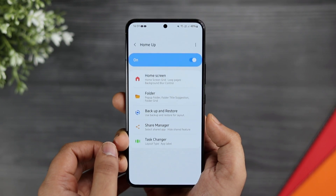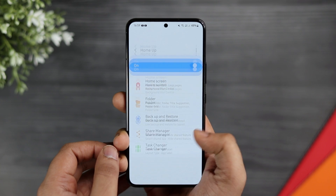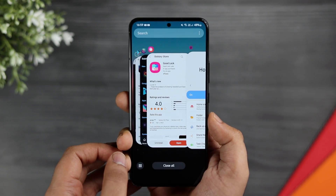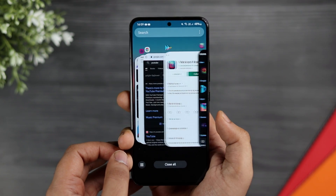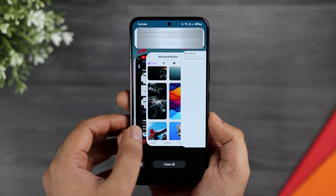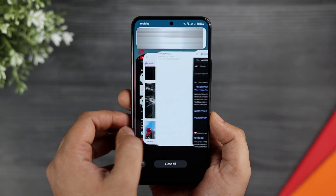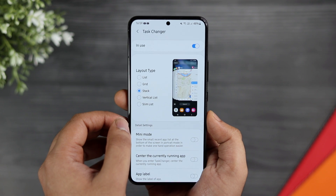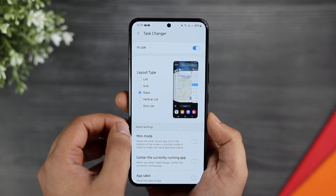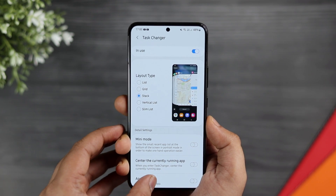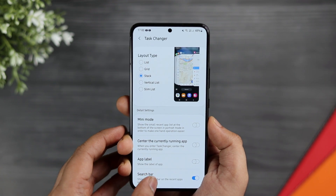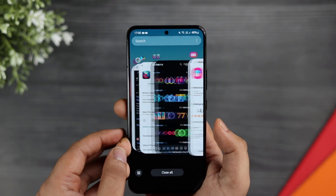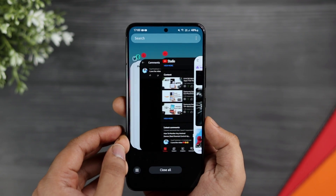Since we are in HomeUp, let me show you another cool feature. If I open my Recent Apps menu, you can see how it looks different. To change the look of your Recent Apps menu, just select Task Changer, and from here you can choose a variety of different styles. I use the stack layout, which I think looks really nice.